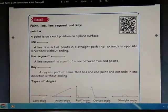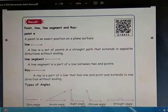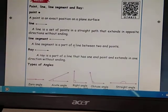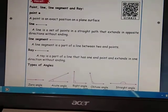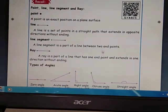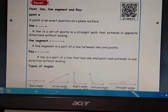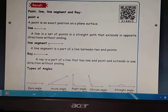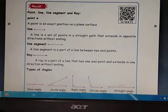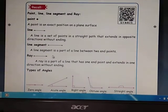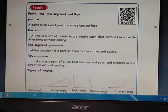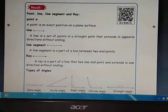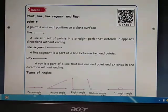Next, see Line Segment. A line segment is a part of a line between two endpoints. How many endpoints? Two endpoints. This is one endpoint and this is another endpoint. Two endpoints — that is called a line segment.